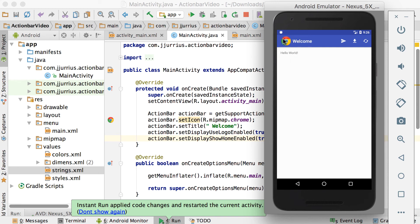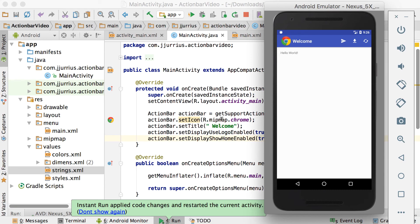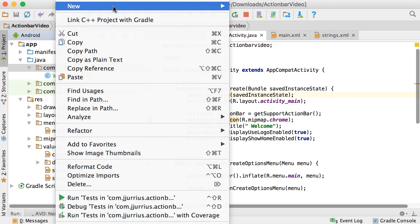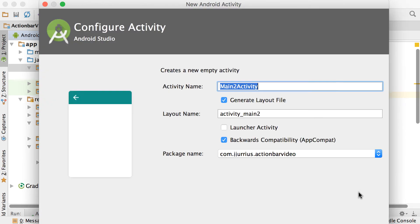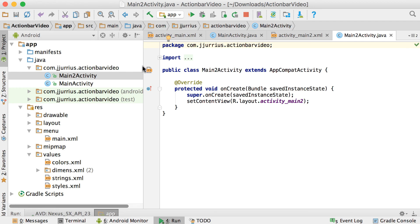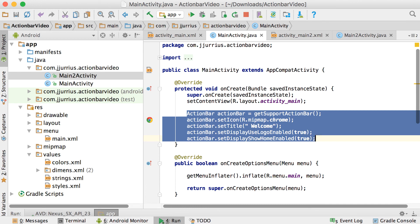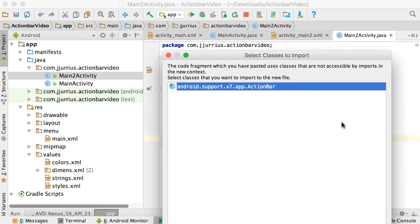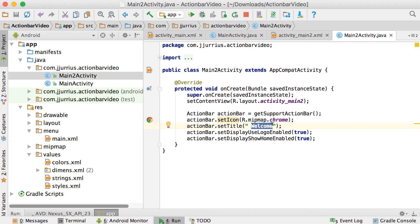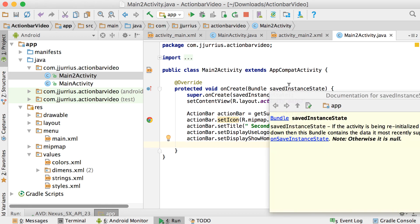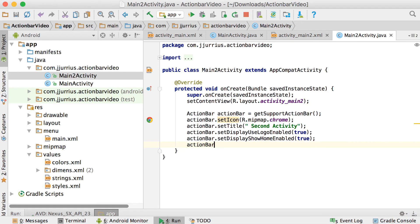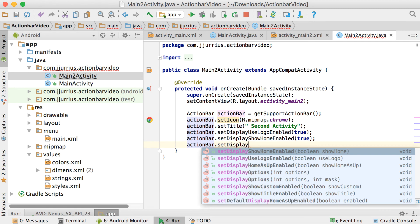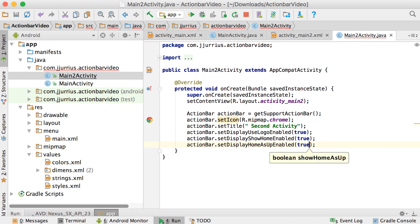Some applications have a back button in the action bar. Let's create a new empty activity called Main2Activity. In its onCreate, use the same action bar setup code — set the icon, title, and display options — and call it 'second activity'. To add the back button, add actionBar.setDisplayHomeAsUpEnabled(true).